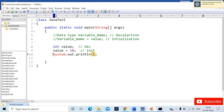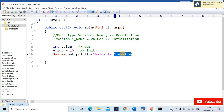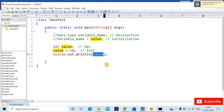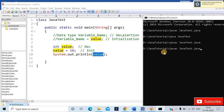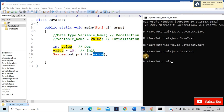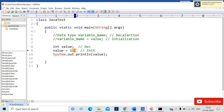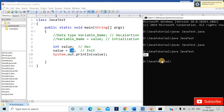Now I'll add system.out.println and pass the variable identifier name 'value'. After saving and recompiling with javac javatest.java — no compilation error — then interpreting with java javatest, you will get the output as 10 in the command prompt. That's the value we assigned, shown as output.